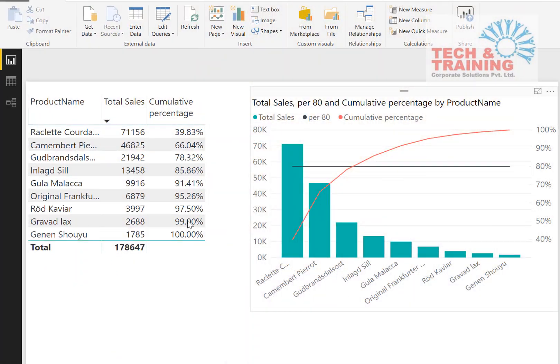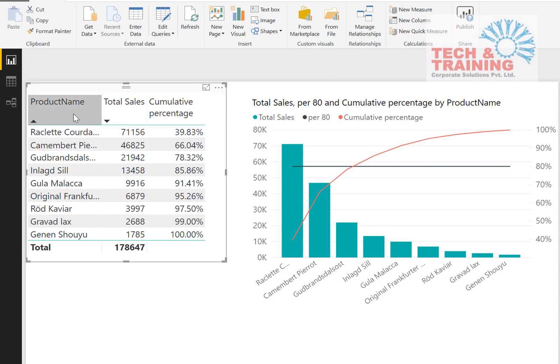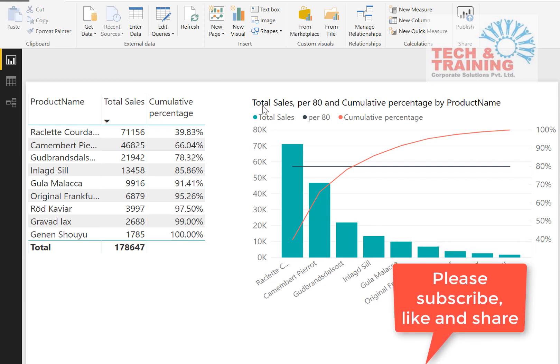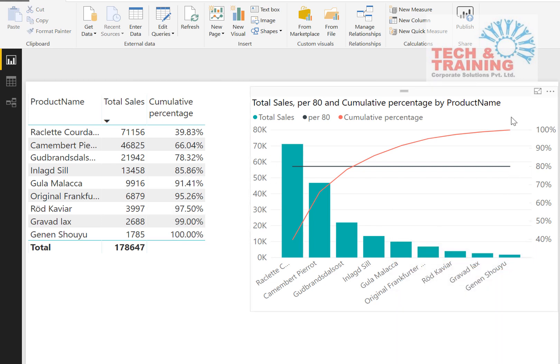When we talk about Excel, it is extremely simple to create a Pareto chart, but in Power BI it is not so easy. So let us see how we create a Pareto chart in Power BI. In this video, on the left-hand side the table contains all the product details — product names, total sales with respect to each product, and the cumulative percentage. On the right-hand side, this chart is called a Pareto chart which talks about the 80/20 principle.